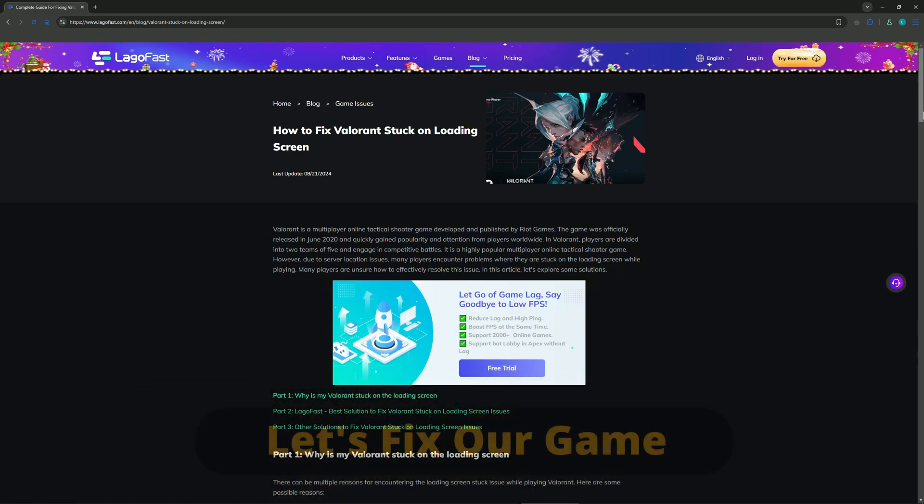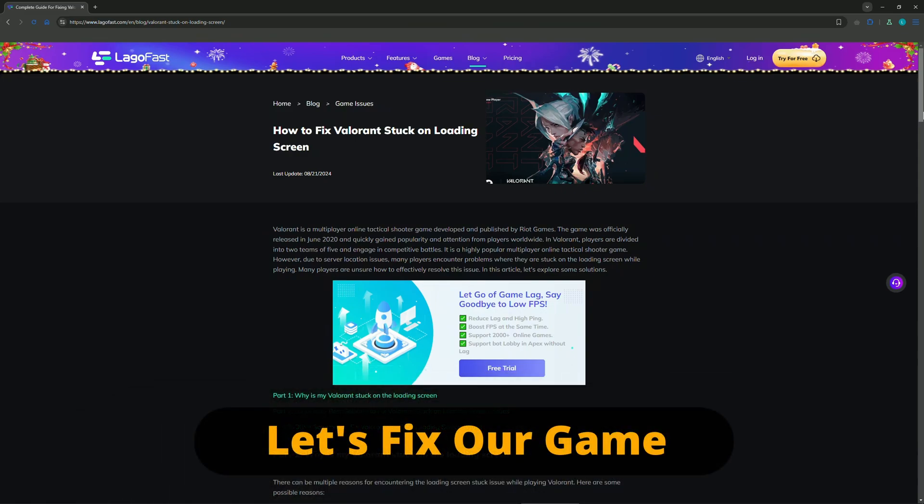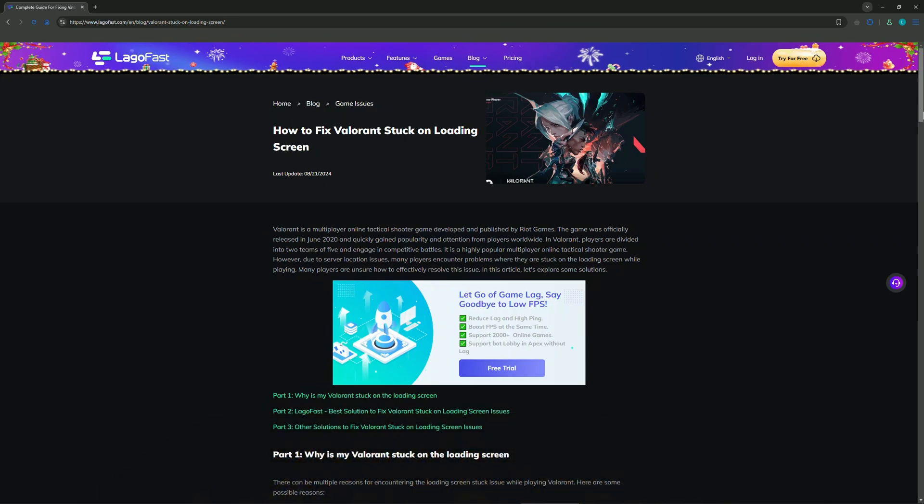Firstly, method number one is restarting your PC and ending the game. So close Valorant and any background apps. After that, restart your computer to ensure all processes start over freshly.